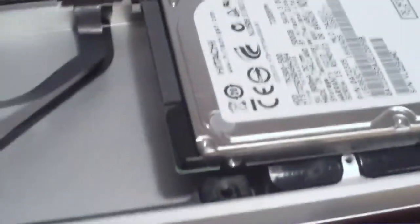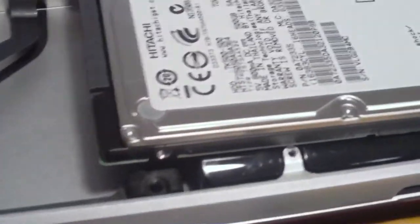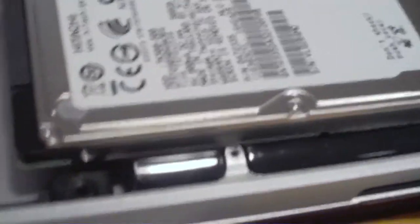So for the sake of this video we're just going to pretend that those are already on here because I don't know how to take the other screws out, I don't know what sort of thing they are.